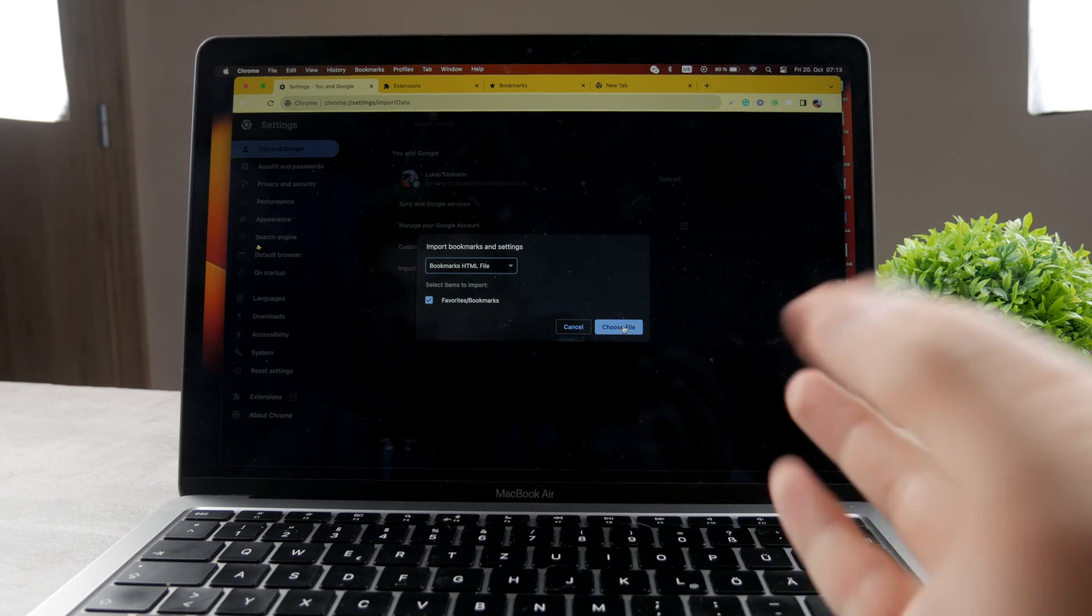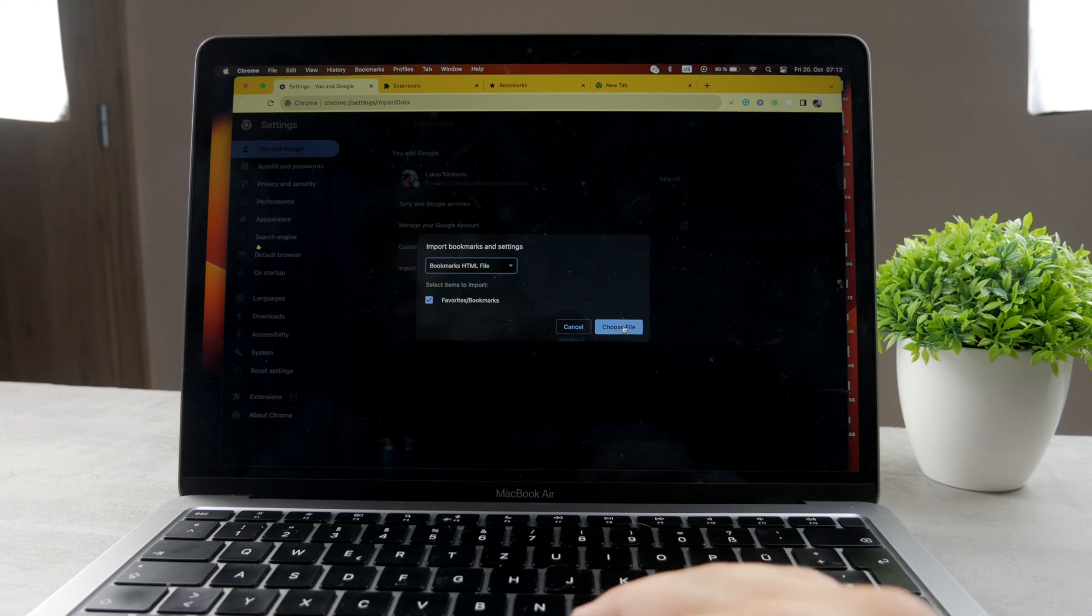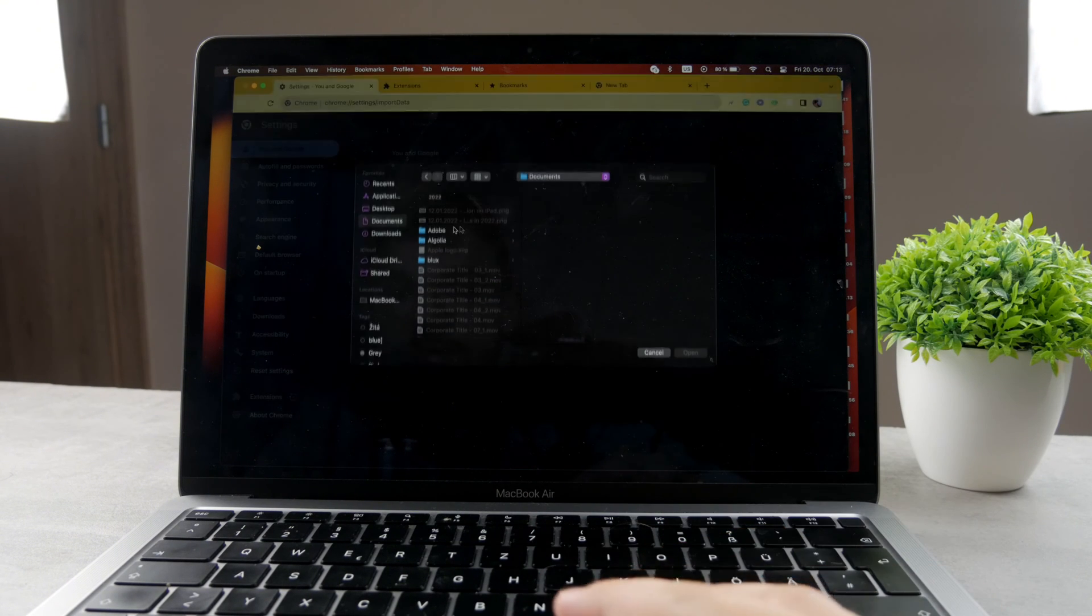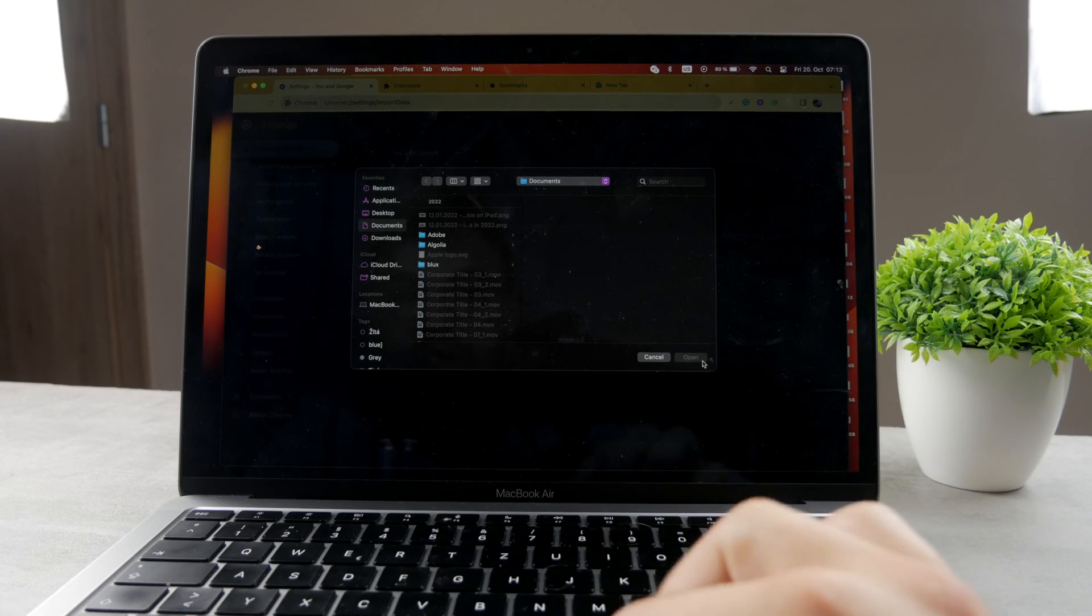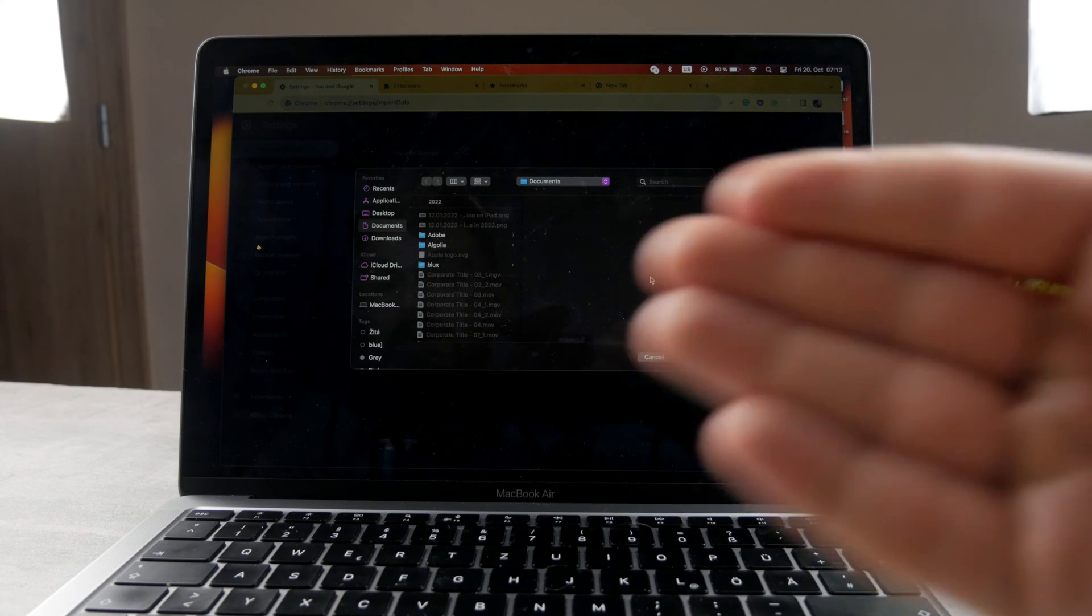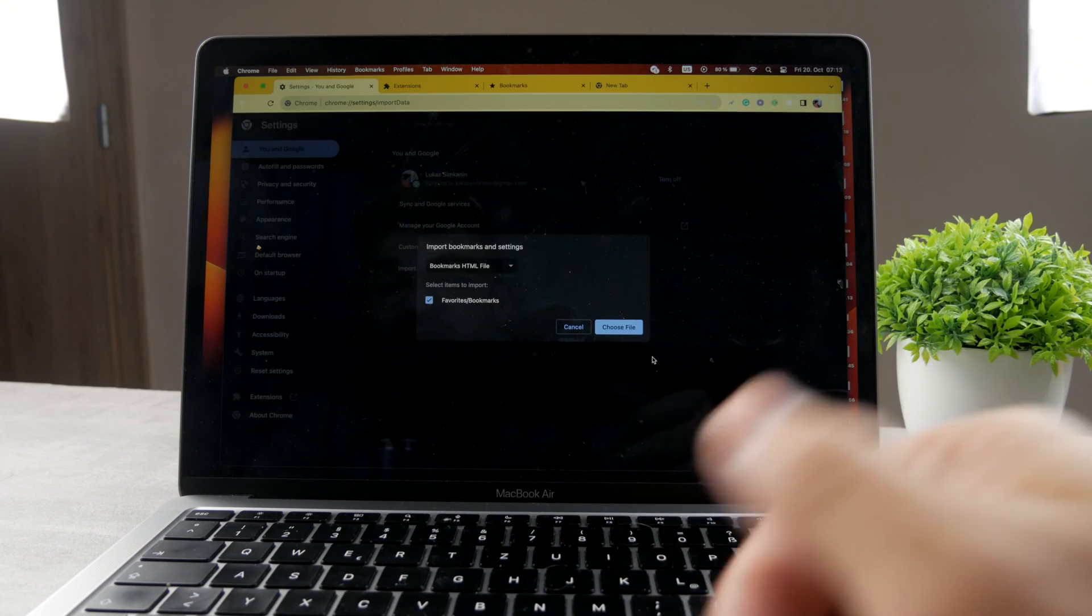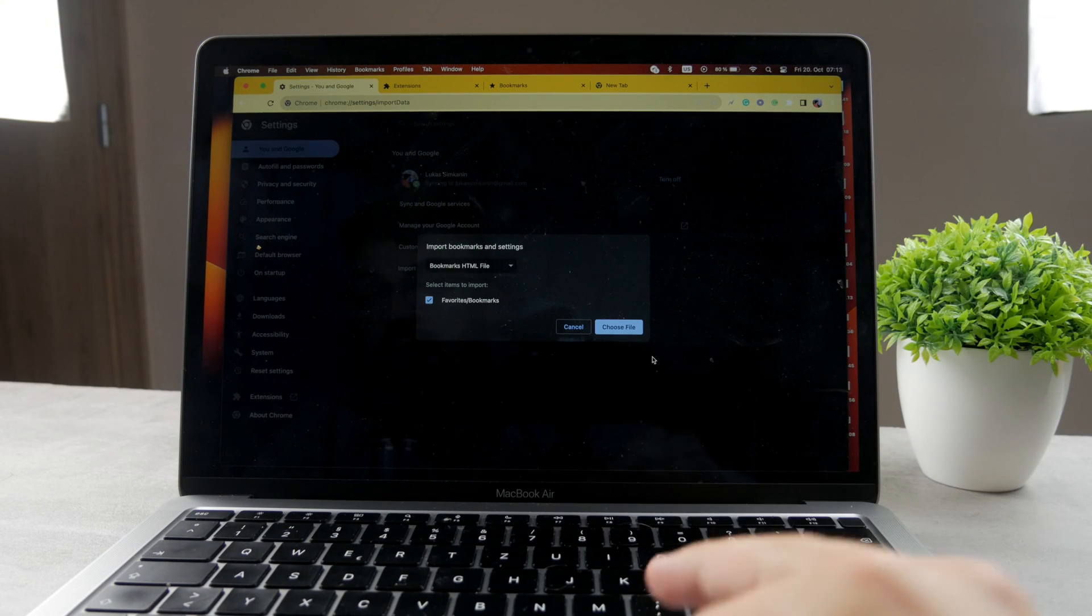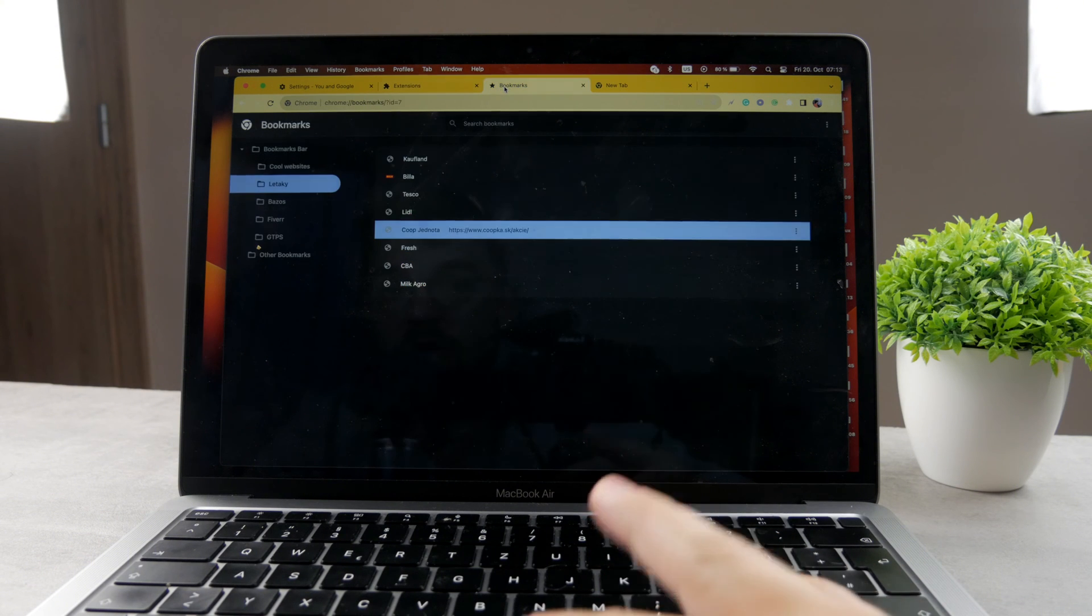Now if you have bookmarks saved somewhere on your device as an export, you can find it and locate the file right here and just select it and open it, and all of the bookmarks will simply be moved in here. So that's how you can actually restore the bookmarks on your device on Google Chrome.